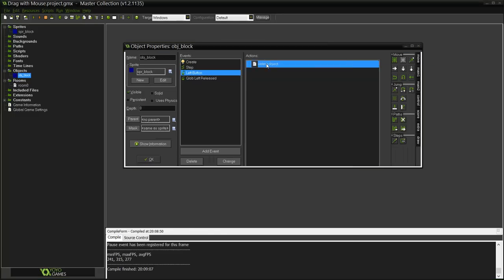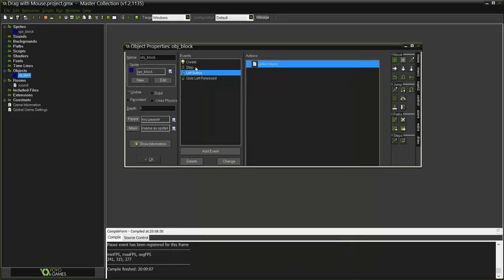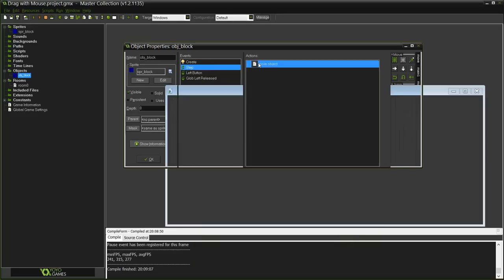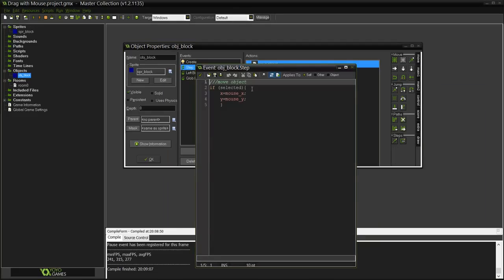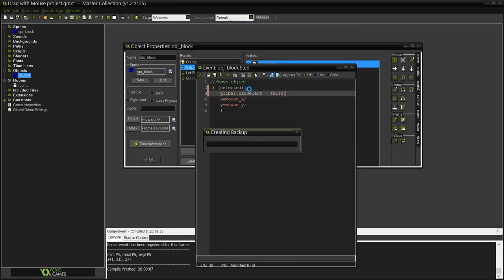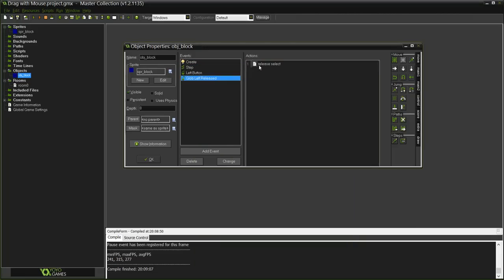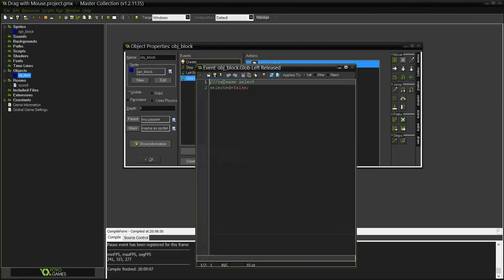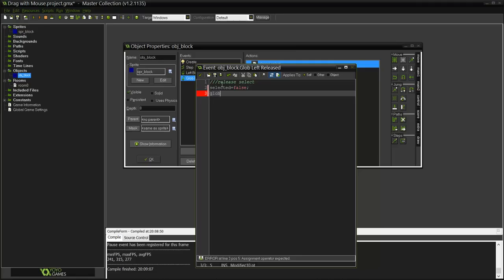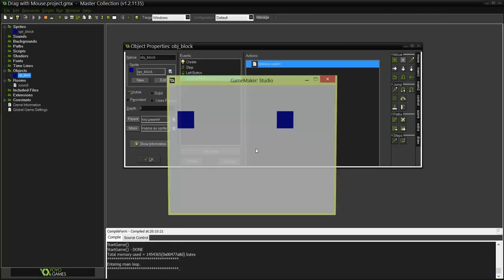Now in the step event, I'm going to do if selected also do global.can_select equals false. So now the player won't be able to select again. And when it releases the button, can_select true, so we can select again. I think it should work, I see no reason why not.